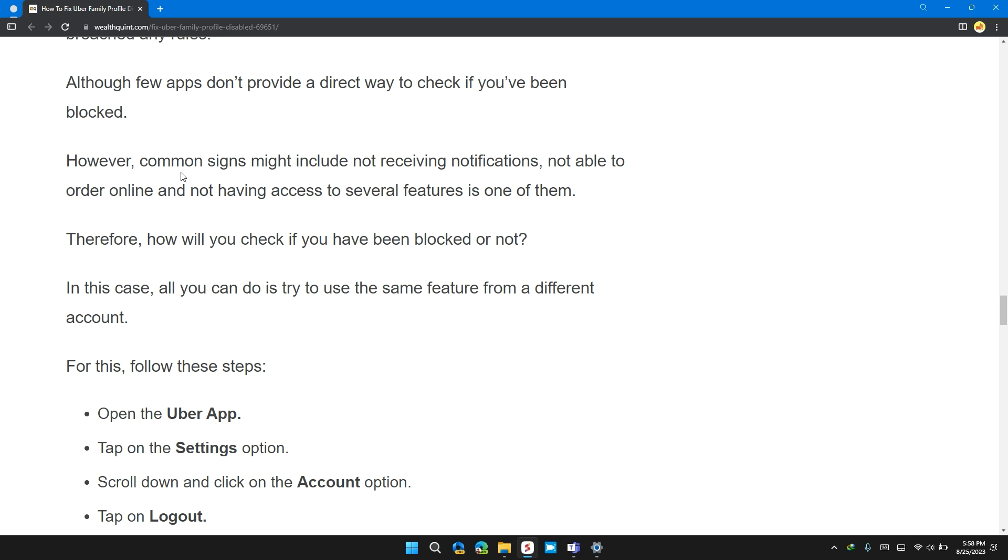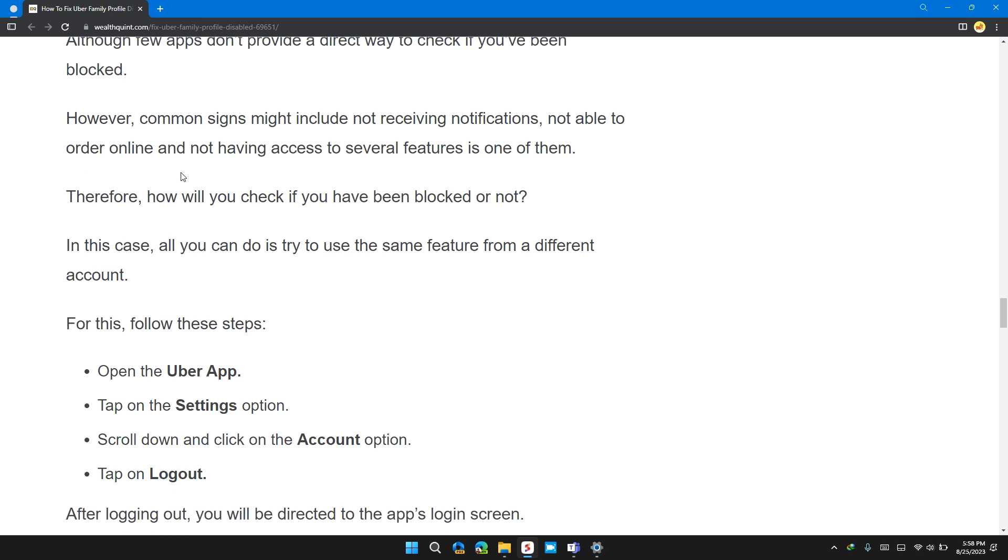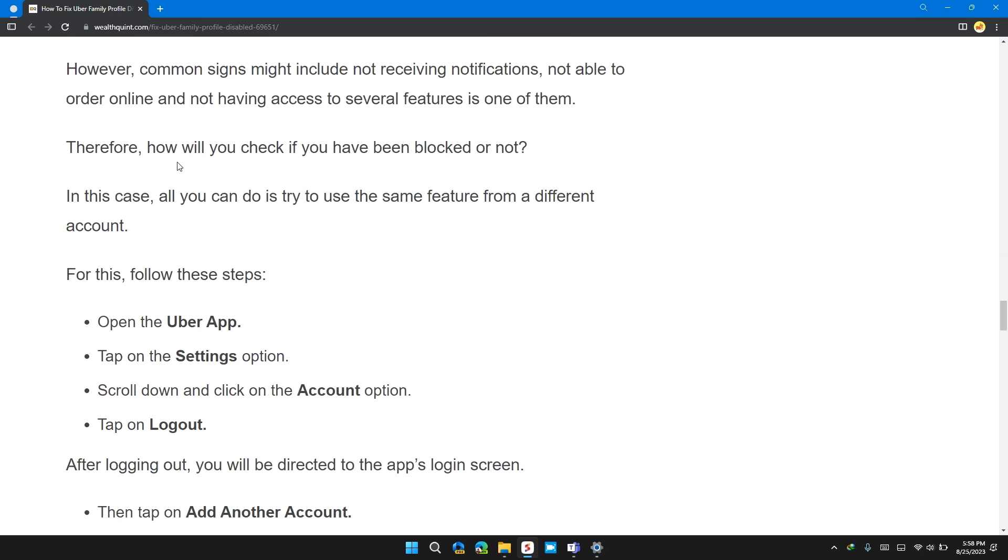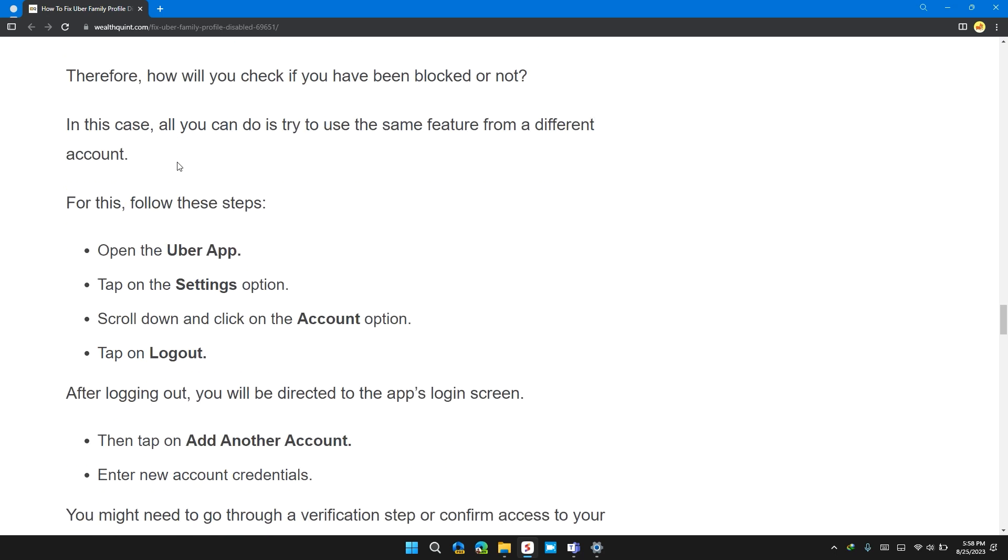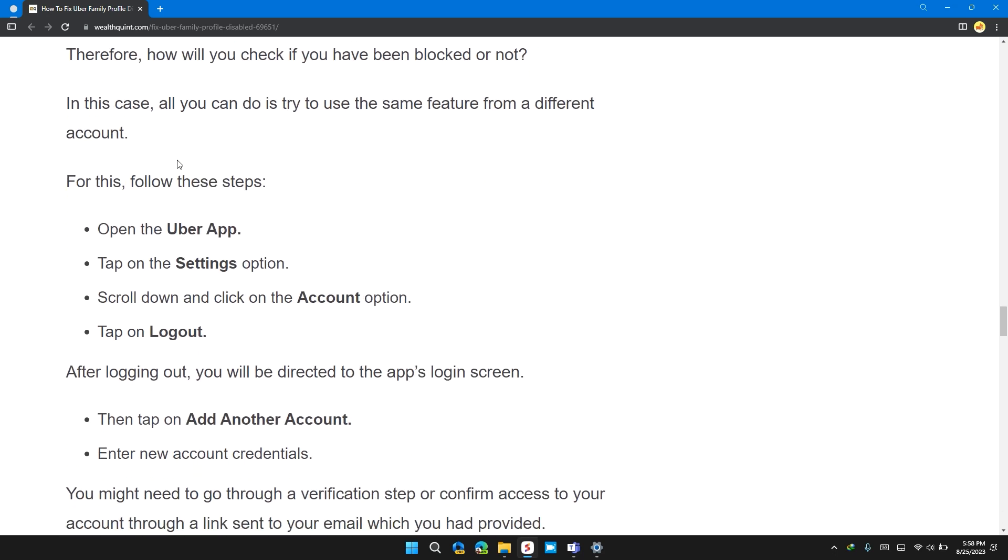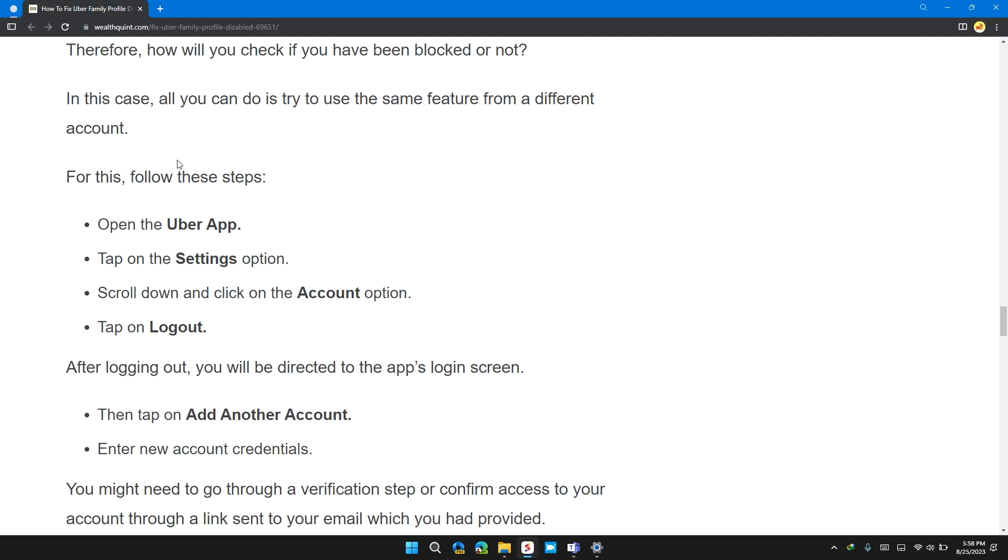not able to order food, not having access to several features is one of them. Therefore, how will you check if you have been blocked or not? In this case, all you can do is to try to use the same feature from a different account.